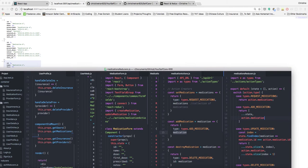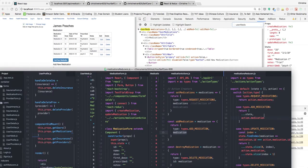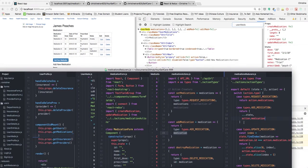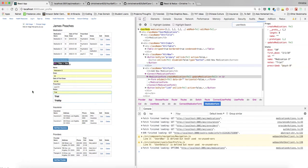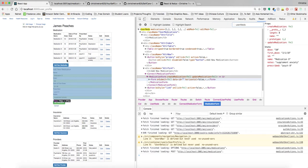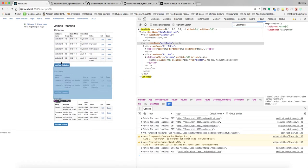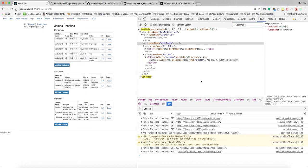In the action creator we pass the object with type `ADD_MEDICATION`. The reducer receives this and updates the existing state by spreading the current medications array and concatenating the new singular medication. Let me demonstrate by adding Medication D with dose 50 — as you can see, things are updated immediately. That's how we add a new medication, and the same process applies for insurance and providers.